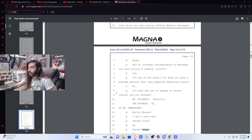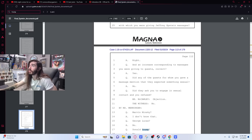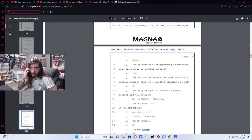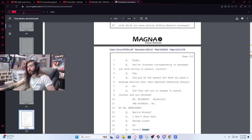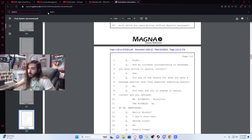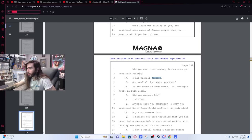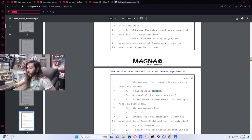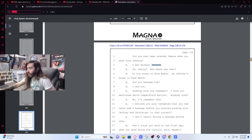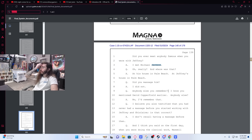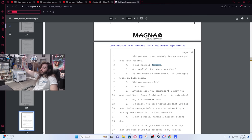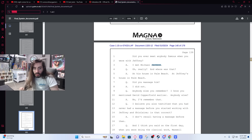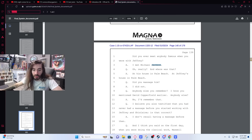It's much easier to just read the news article. Is there any that break it down concisely? A nice succinct debriefing on it? There's a Prime Cam and Prime Jasper. Someone said Michael Jackson is on it. Did you ever meet anybody famous when you were with Jeffrey? I met Michael Jackson. Oh really? Where was that? At his house in Palm Beach, at Jeffrey's house in Palm Beach. Did you massage him? I did not. Anybody else you remember? I know you mentioned David Copperfield earlier, anybody else? No, I'd remember that.